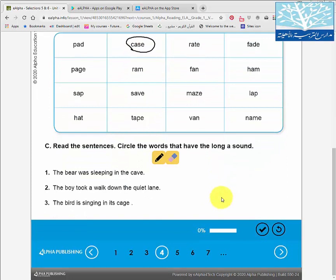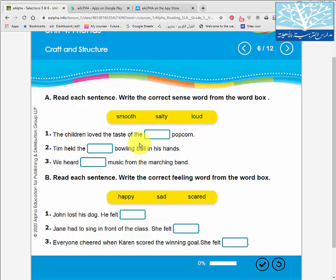Here they can also click on the pen and circle the words that have the long A sound. It's exactly what they have in the real book in school. In another exercise, children are supposed to fill in the blanks with the correct words by typing the answer. I'm going to type some right and some wrong answers so you can see.